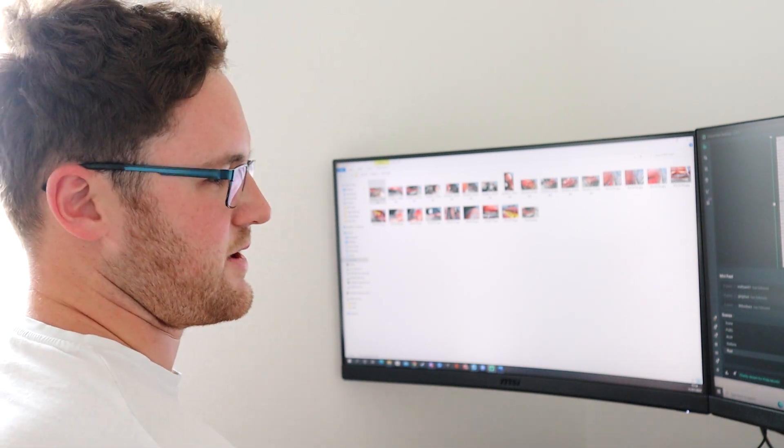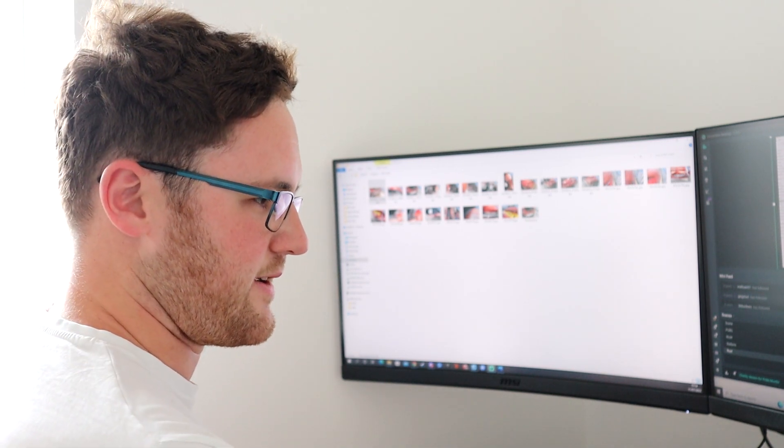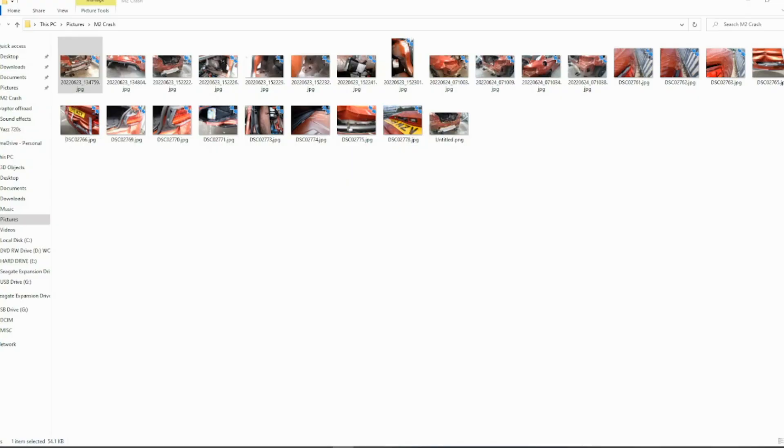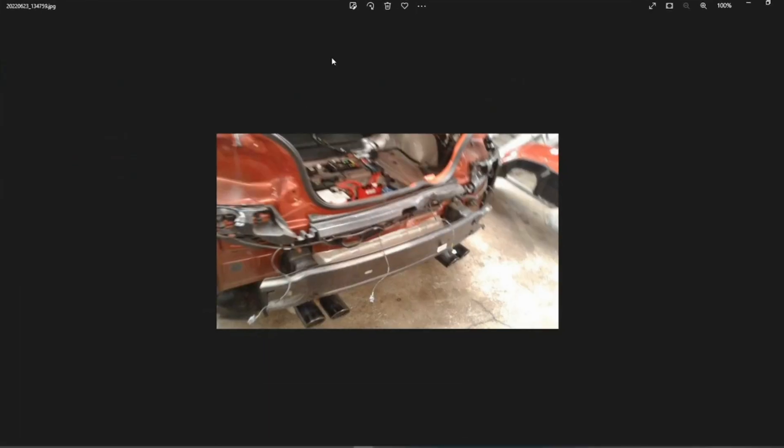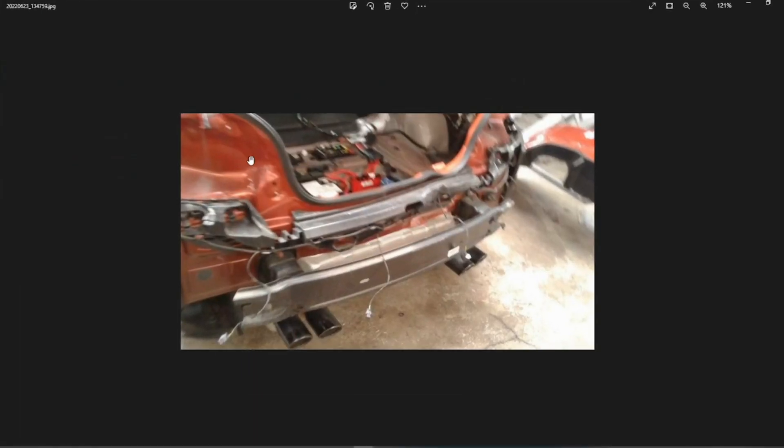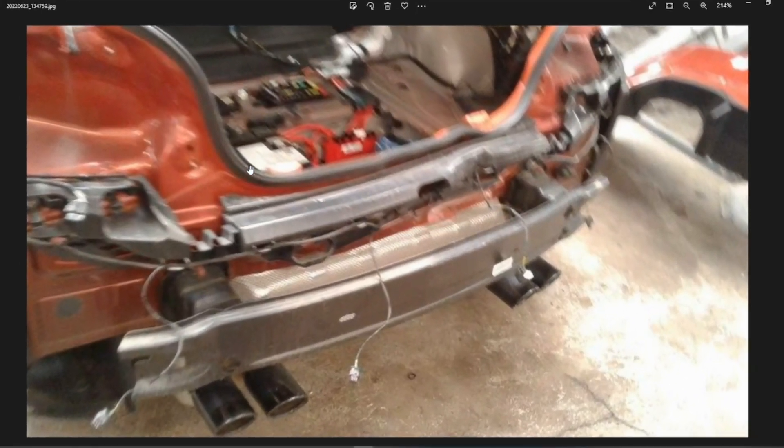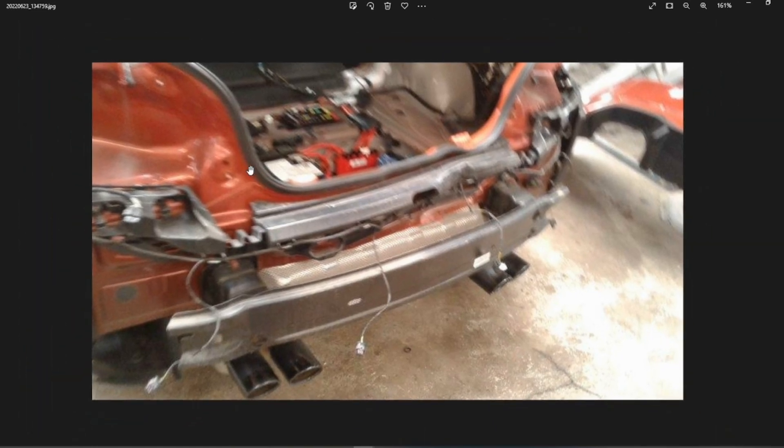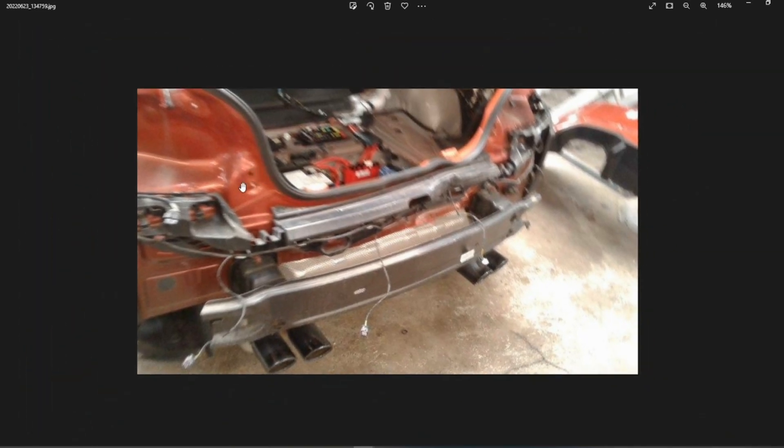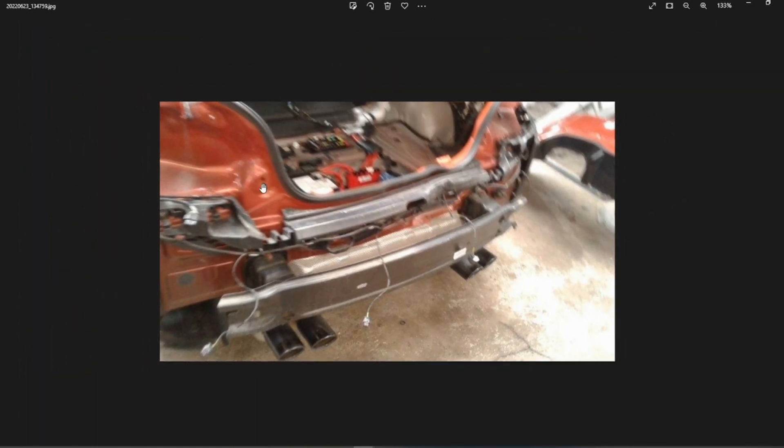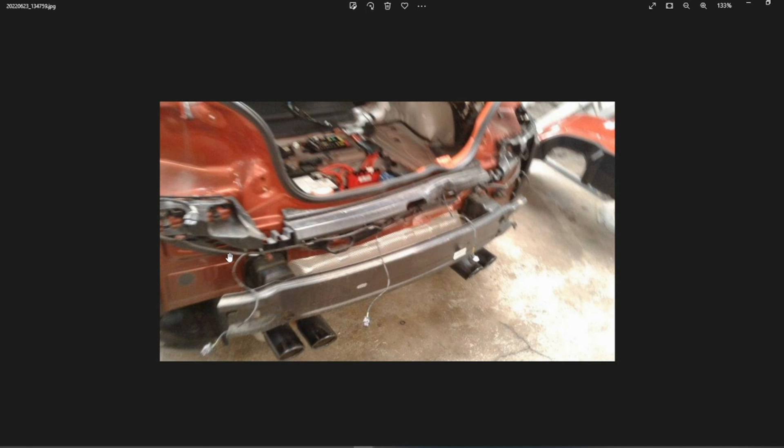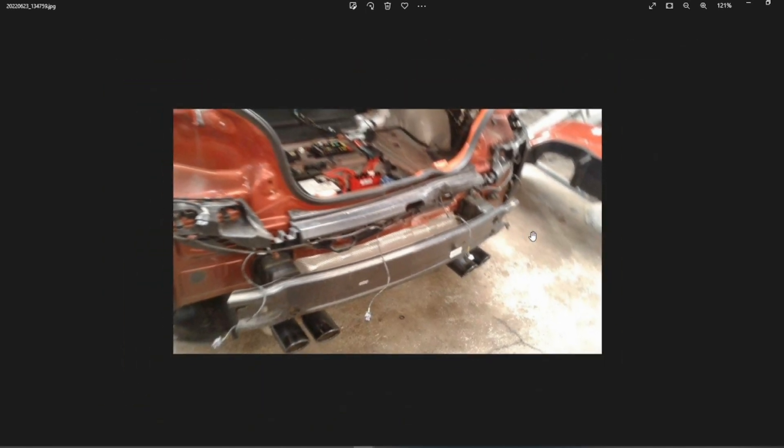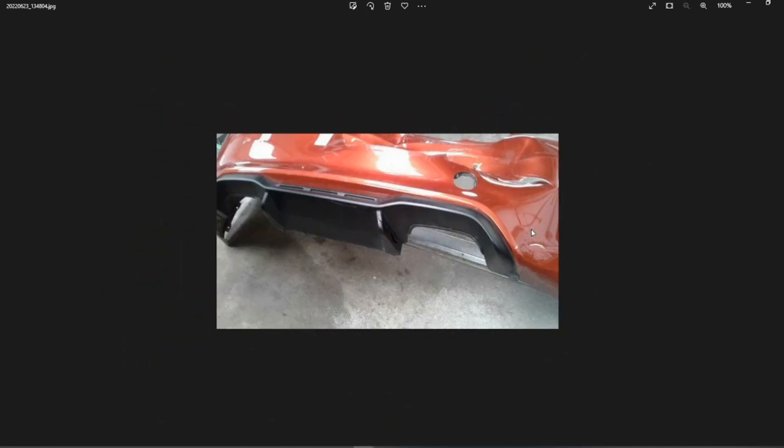So if we have a look at what they've sent through - first picture, really blurry, can't really tell much. But what I can tell is that's everything behind the bumper. So you've got your crash bar, some insulation by the looks of it, some plastic trim pieces where all the wiring looms clip into. And you can see the big dent there.